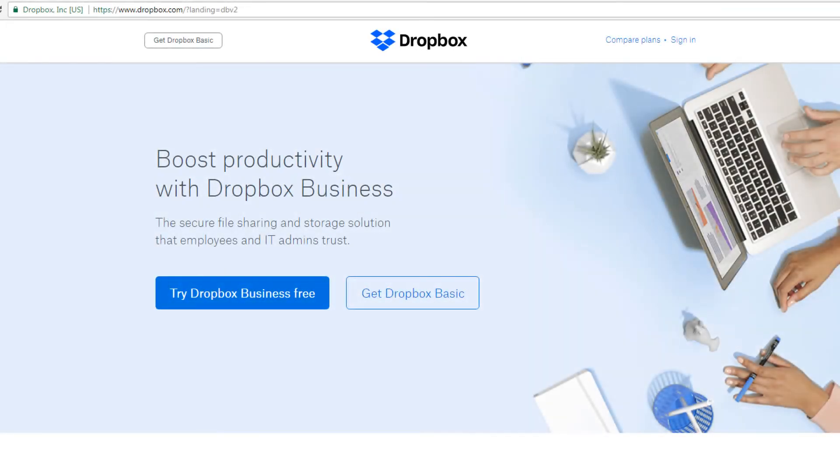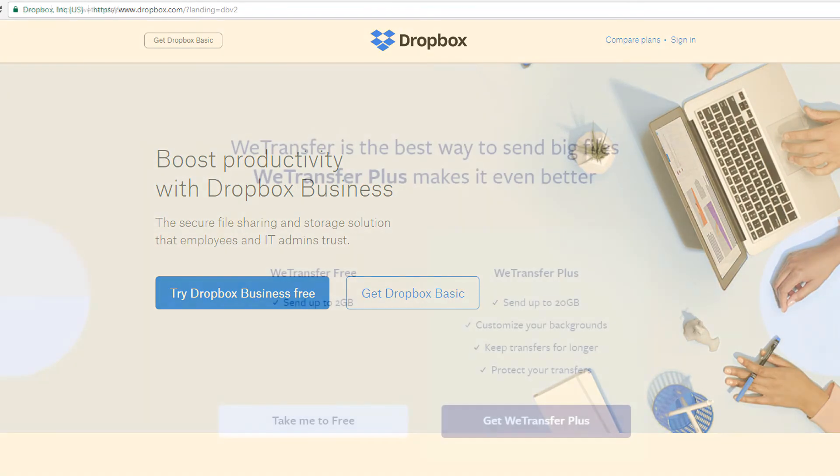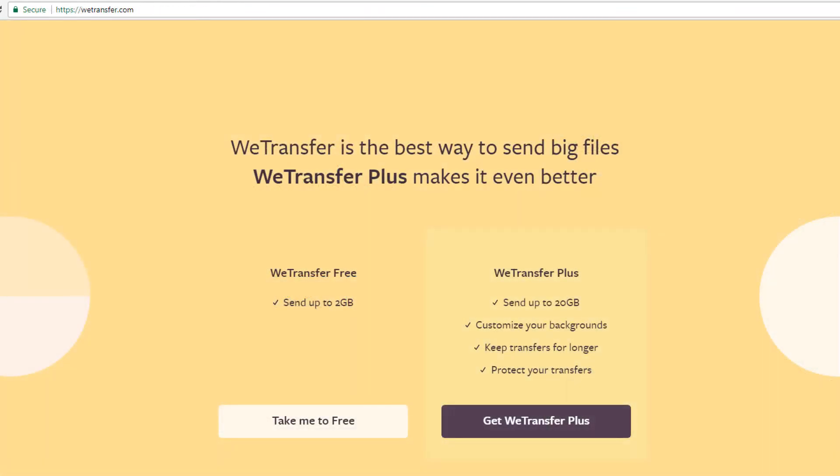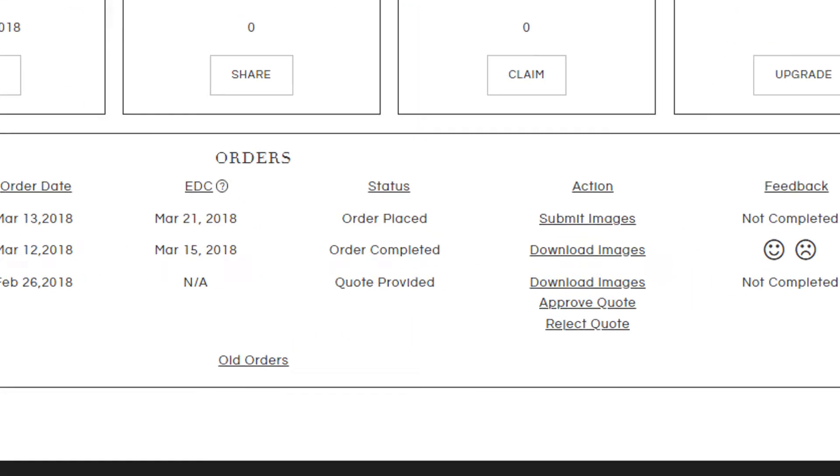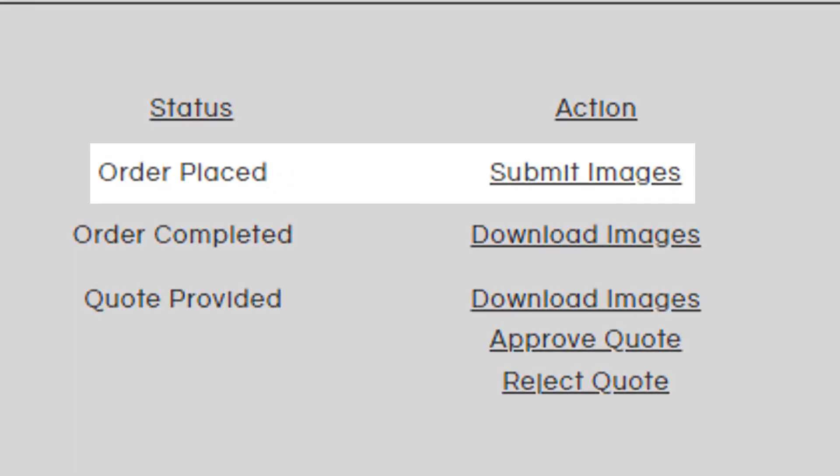After you place your order, you can then send us a link from Dropbox or WeTransfer, and upload it directly to our website by clicking on Submit Images.